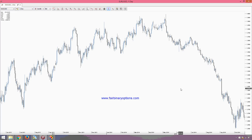Hello there, this is Fairbunaryoptions.com and today's educational project is about a very interesting indicator called the fractal indicator. Probably you already heard about it — this indicator is a relative one, and it is very popular among traders.